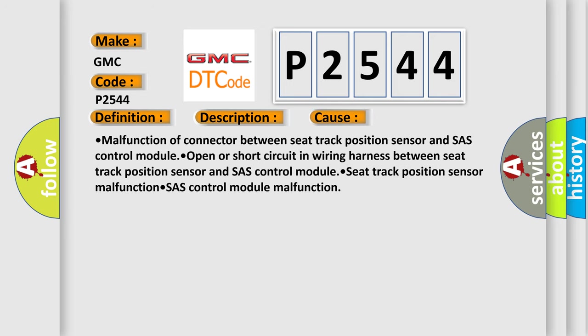Malfunction of connector between seat track position sensor and SAS control module. Open or short circuit in wiring harness between seat track position sensor and SAS control module. Seat track position sensor malfunction. SAS control module malfunction.